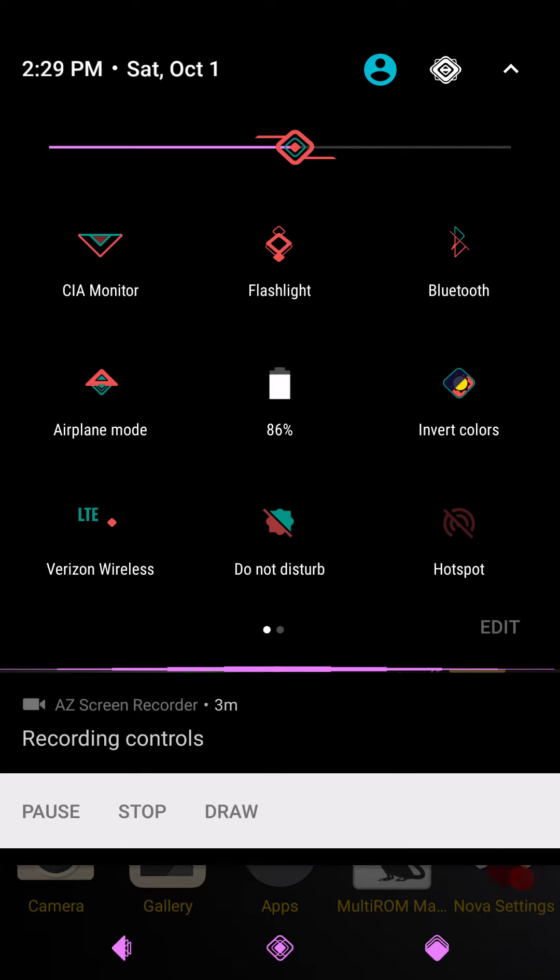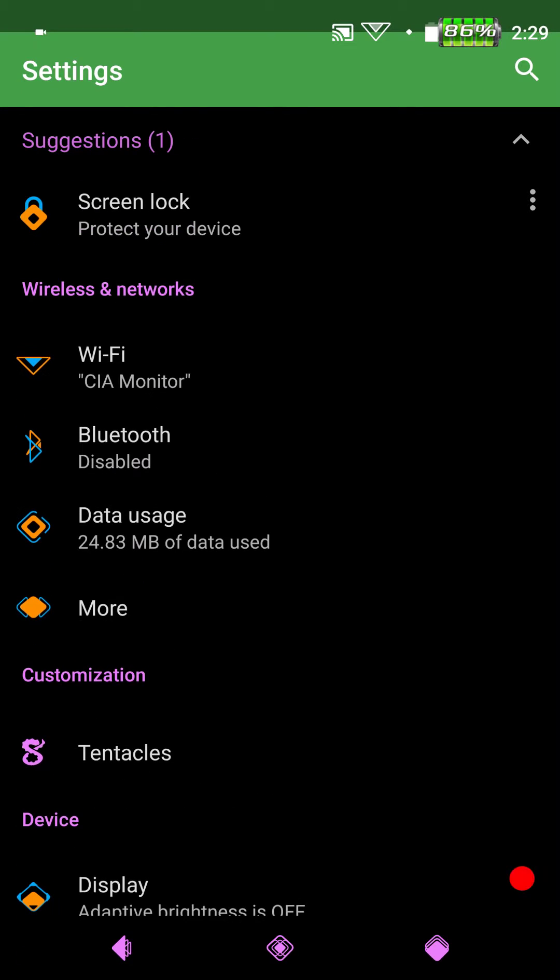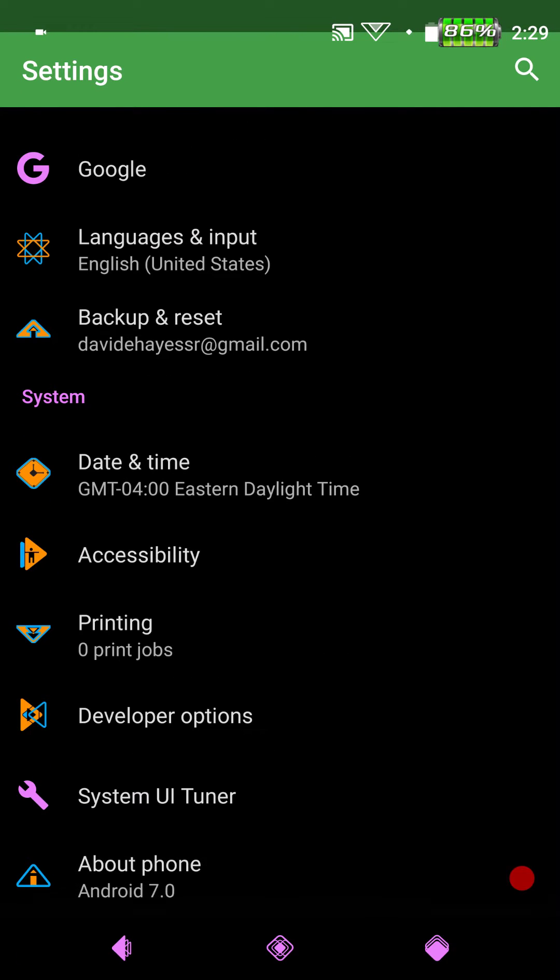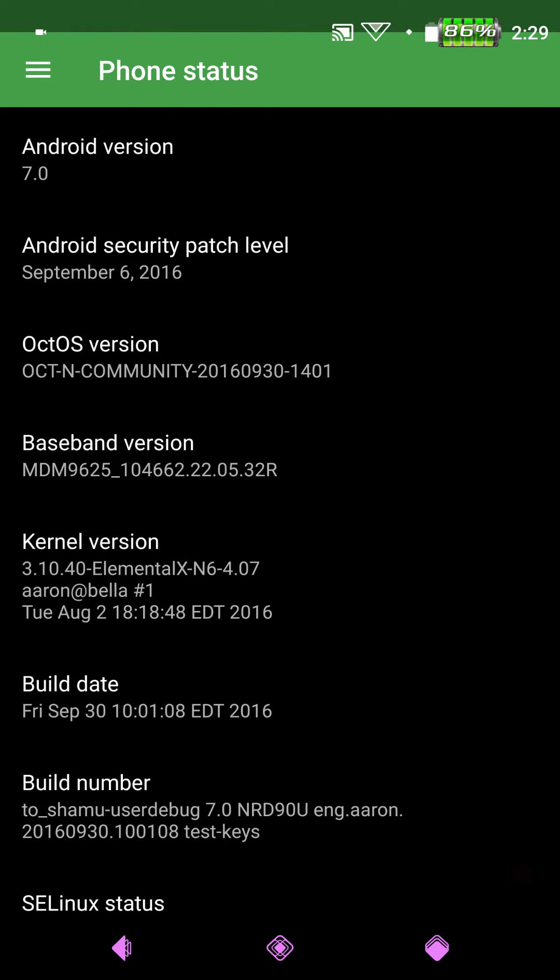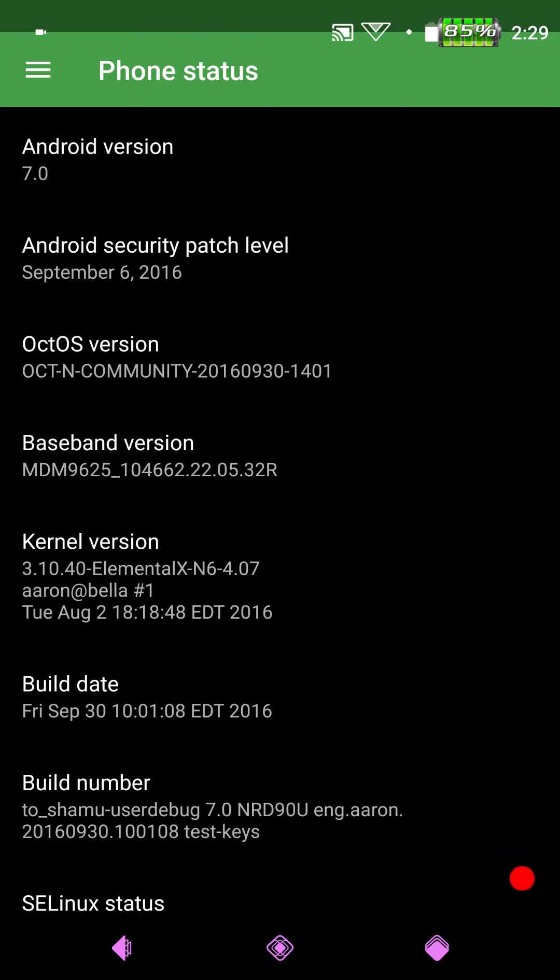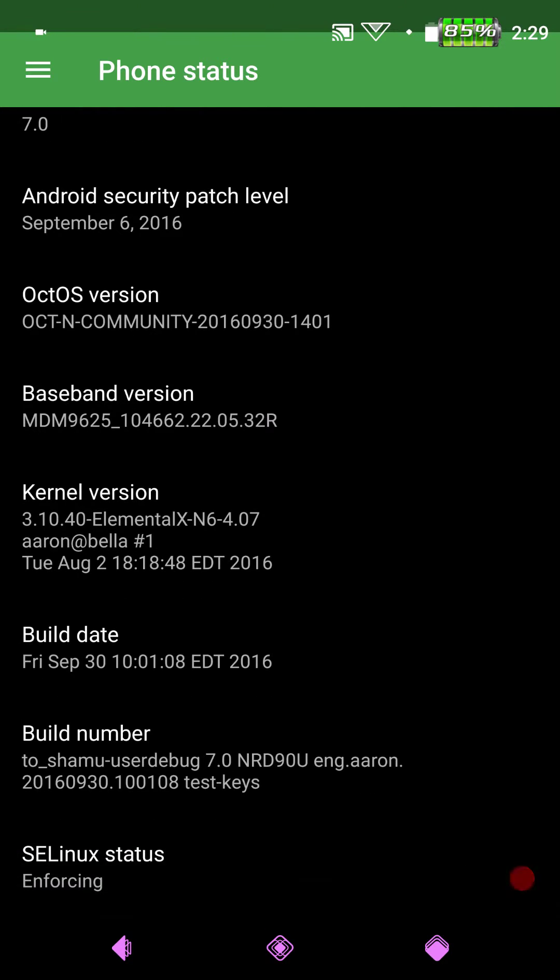So let's go ahead and get back to this guys. We are going to go into settings real quick. I am going to scroll down and let you guys see about phone. This is the Nexus 6 Android version 7.0. Oct OS version. This was the September 30th build, which my anniversary 32nd year was on the 29th. So that's pretty cool. I did promise my wife I would stay away from this this weekend, but I figured I had to get this one out to you guys.